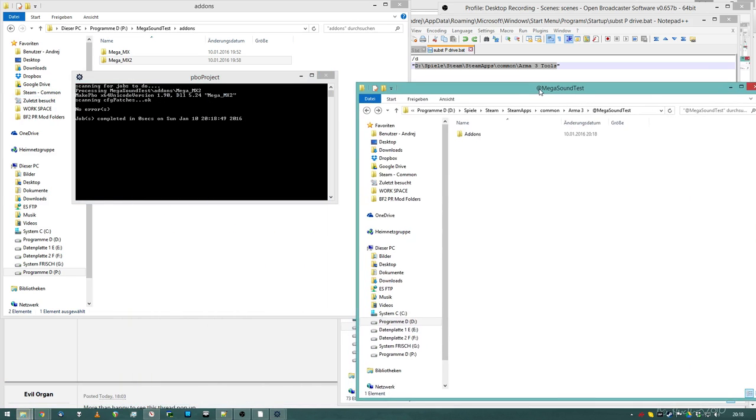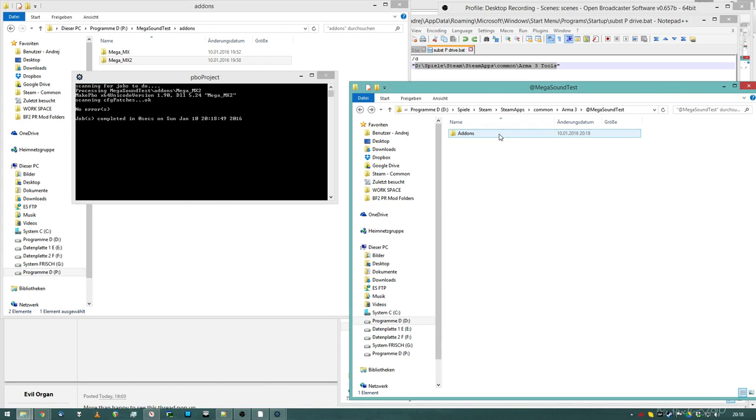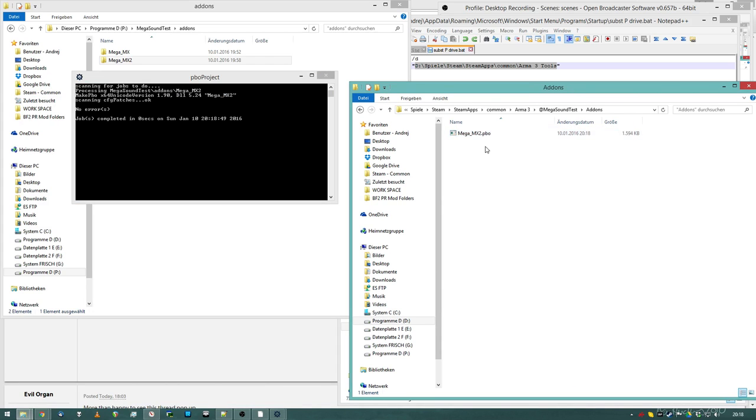This is my add mega sound test folder. PBO Project has created an add-ons folder in there, and there's the PBO.